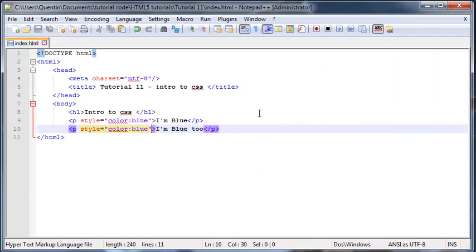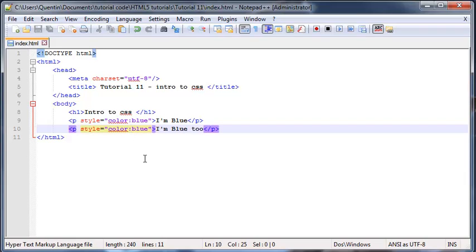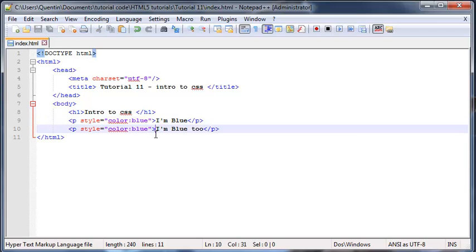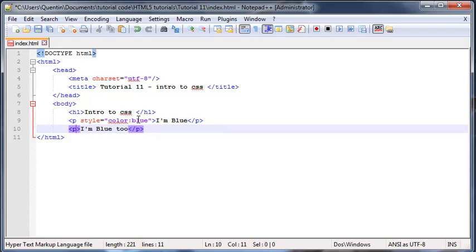But that can obviously get a little bit messy because that means that every time we want to change a paragraph to blue we have to use the style tag and then that CSS rule. Can you imagine how messy it would be if every single one of our tags had to use this style attribute? It's kind of a waste of space really.